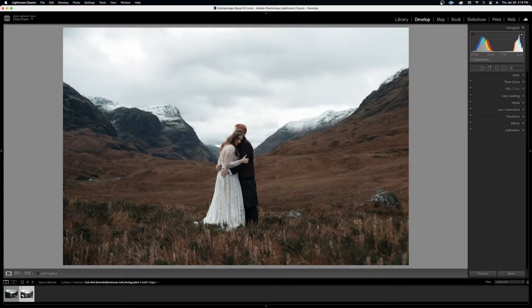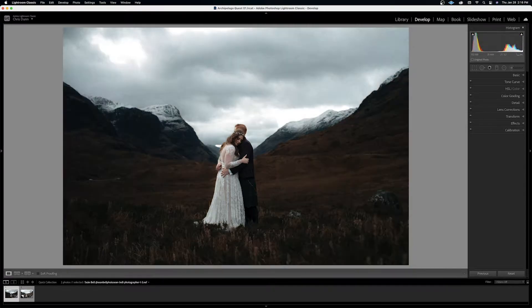What's up everyone? Chris here with Archipelago. Today we're going to be taking an in-depth look at the brush panel and how to use it to go from this to this. Let's jump in.